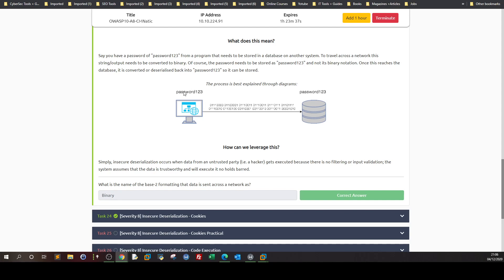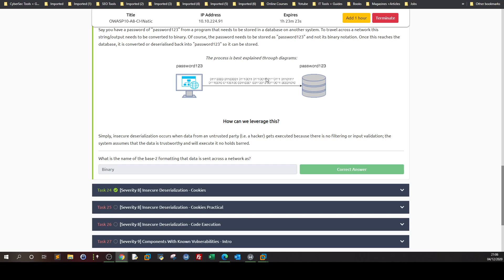Basically, while the string 'password' is being transmitted to the database, it is converted from string form into binary form. The conversion of 'password123' from string form into a simpler form is called serialization — converting something into simpler blocks. Going from binary back to 'password123' is called deserialization: taking the simpler form and converting it back to its original complex form.